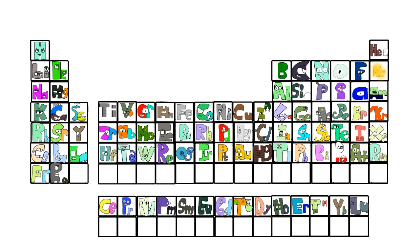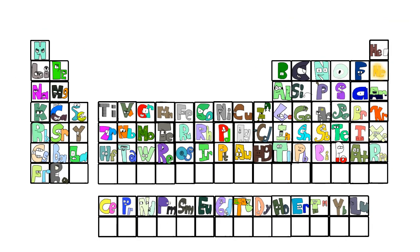This is the periodic table, noble gases stable, halogens and alkali react aggressively. Each period we see new outer shells, electrons are added moving to the right.